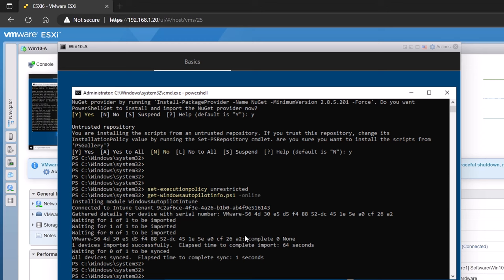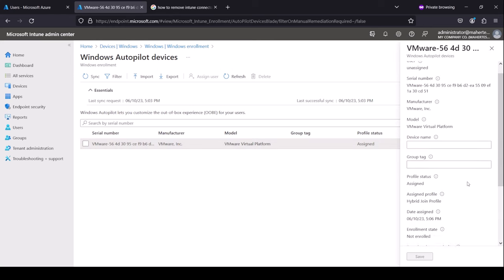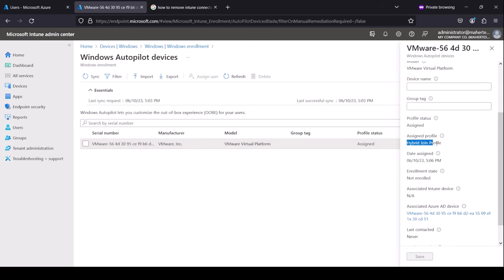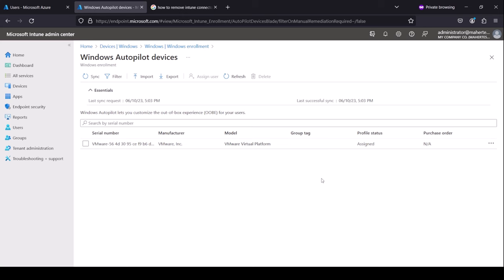We'll take a look at the device in the Endpoint Manager portal. As you can see, the device is uploaded to the Intune service and the profile is getting assigned — the one we created for hybrid join. This took about seven minutes, and as you can see now it's assigned. If we click on it, the assigned profile is the Hybrid Join Profile we created earlier.